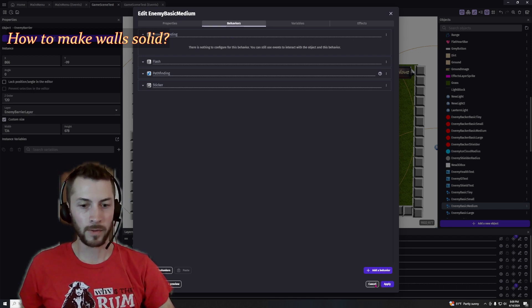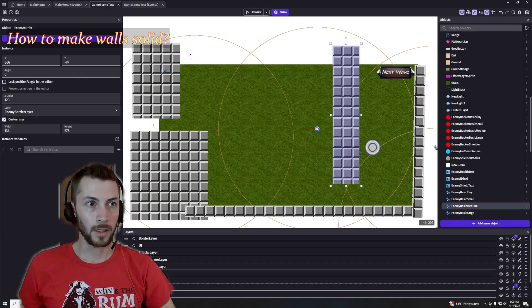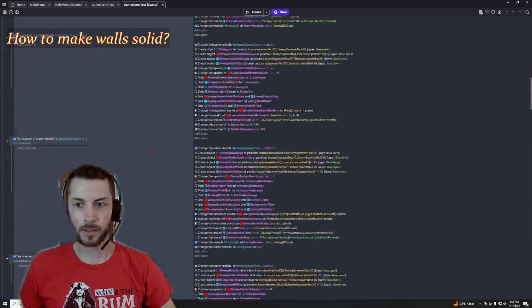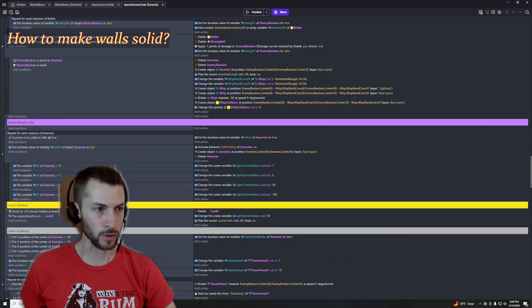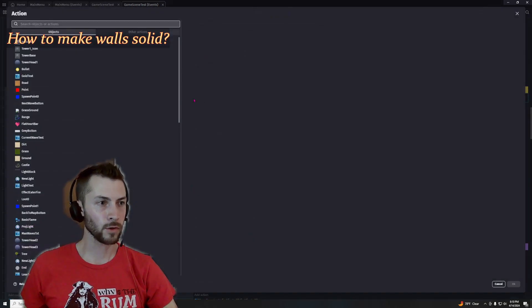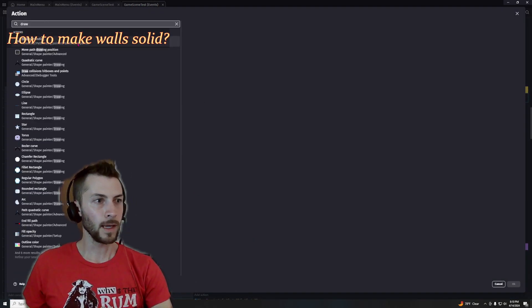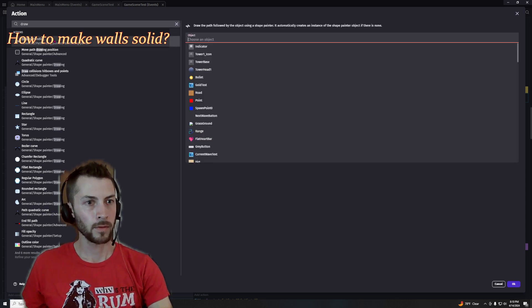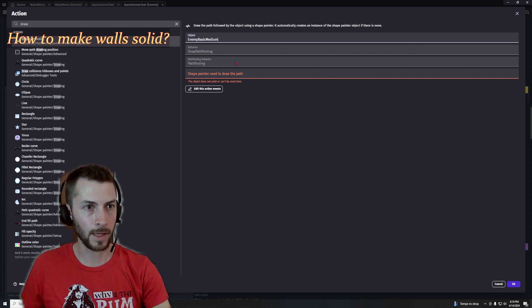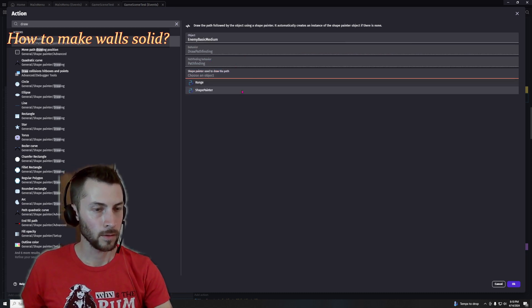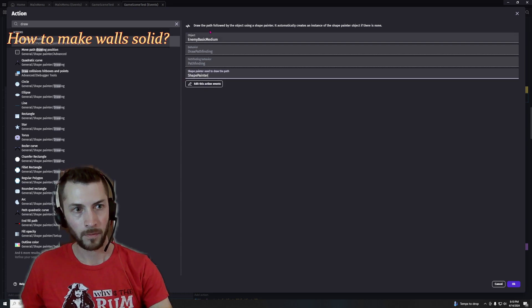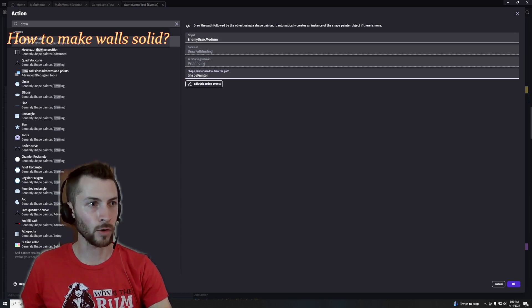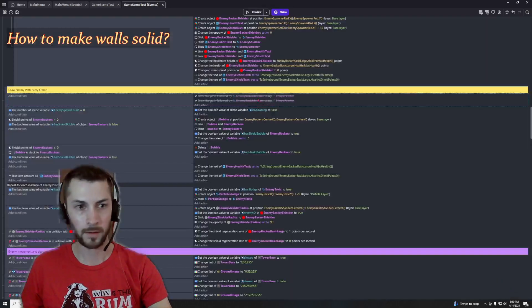Then in my scene create an action, action with no conditions. So what you do is you just create an action. And as you type draw, pathfinding will pop up. You pick your enemy, in this case it's that object, and then I use shape painter. So all you need to plug in is draw pathfinding, pick your enemy, and in this case shape painter.